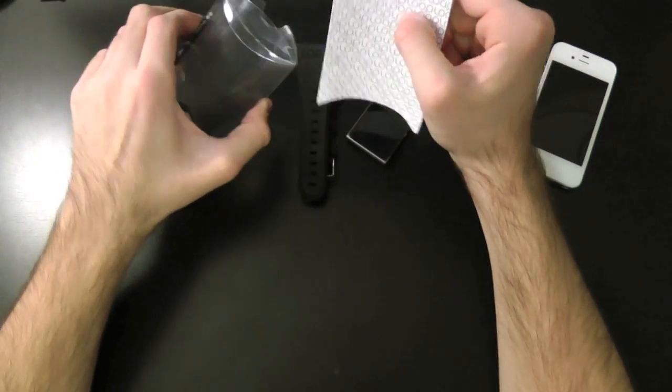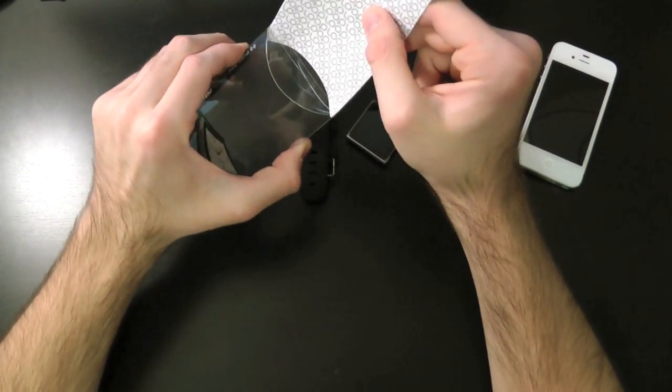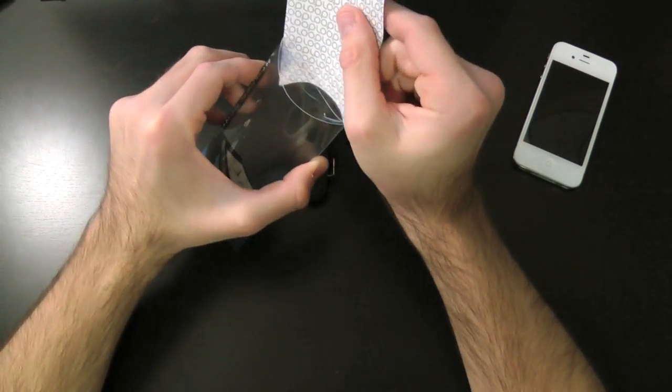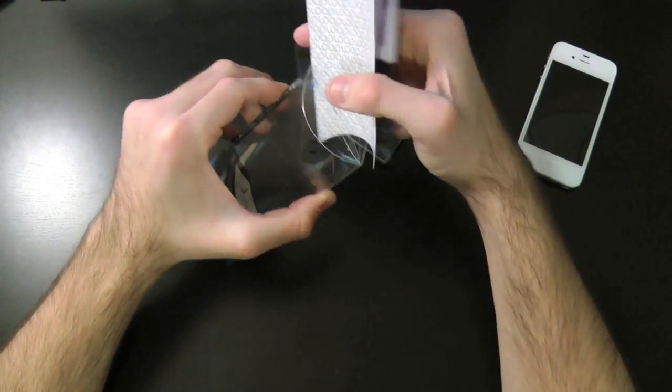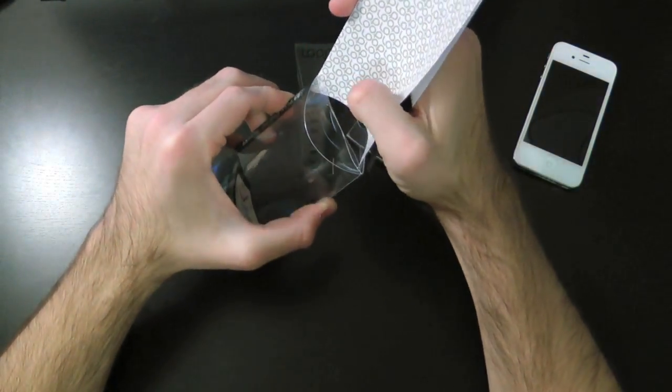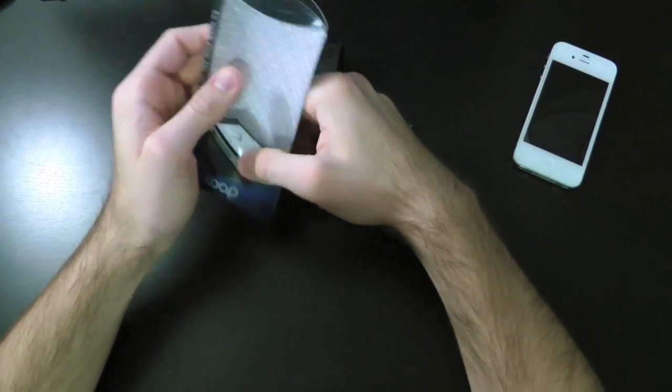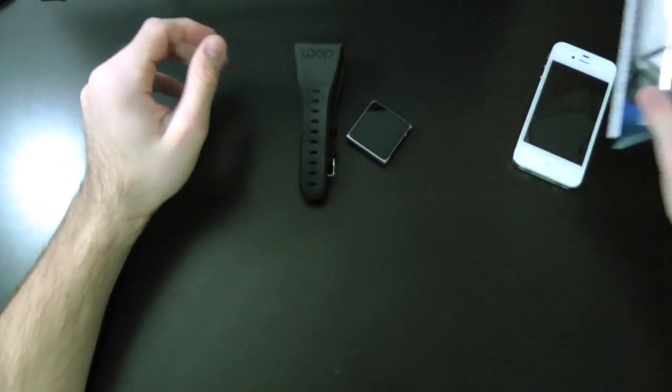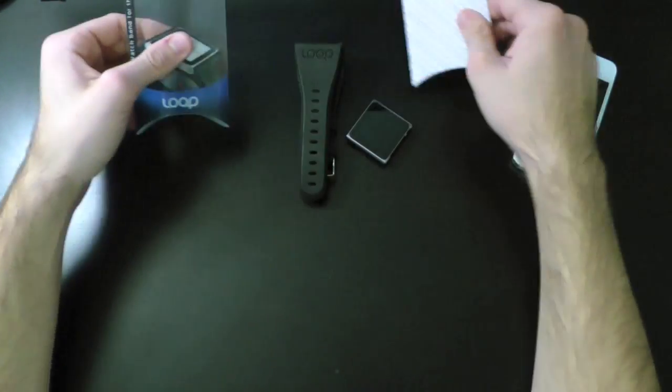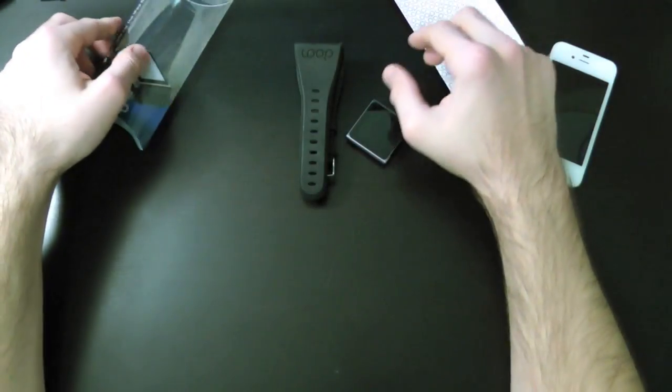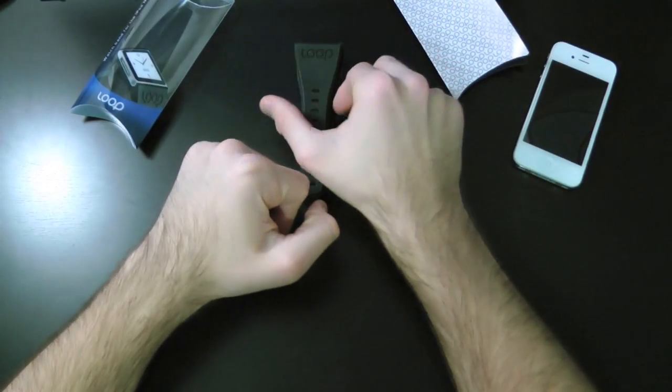Now unfortunately with this case all you get is the actual wrist band itself. You don't get any screen shields or microfiber or anything like that. Pretty much all you get is just the wrist band itself.